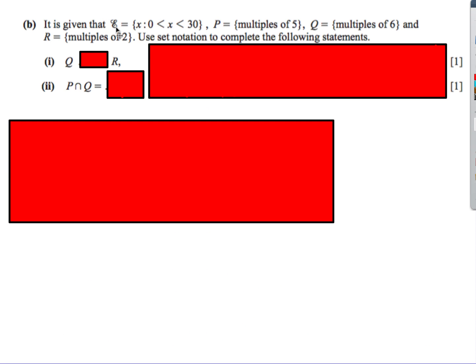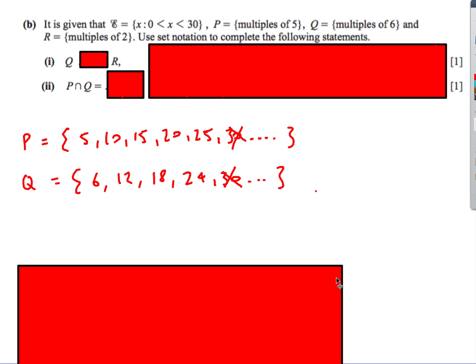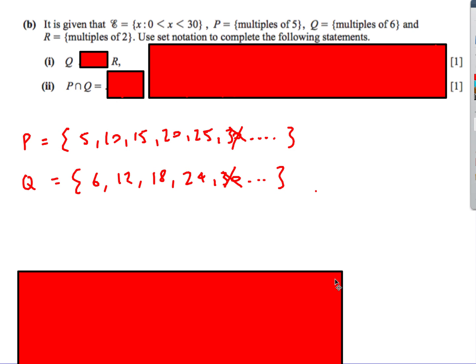Another question using set builder notation. The universal set is such that x is between 0 and 30, not inclusive. P is multiples of 5, Q is multiples of 6, and R is multiples of 2. P = {5, 10, 15, 20, 25} — 30 is excluded — and Q = {6, 12, 18, 24}.